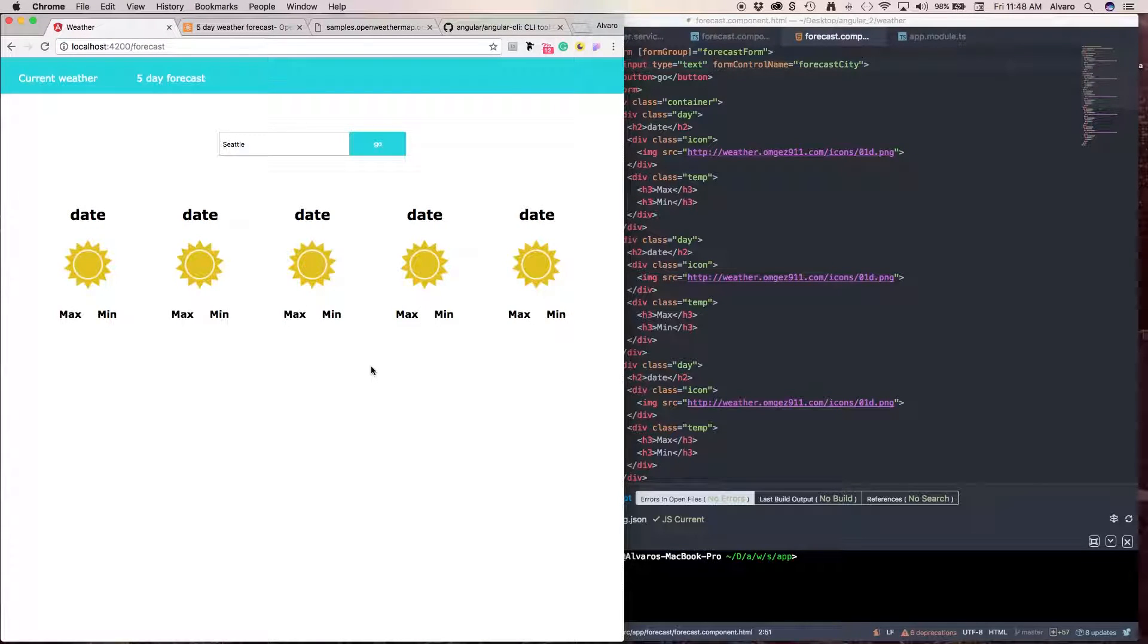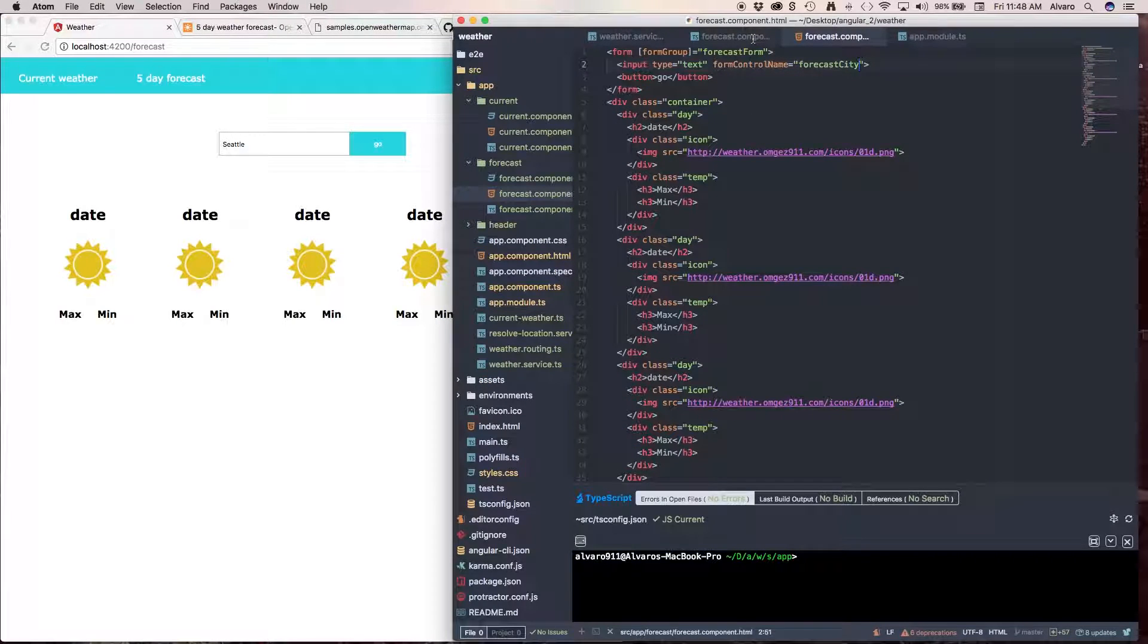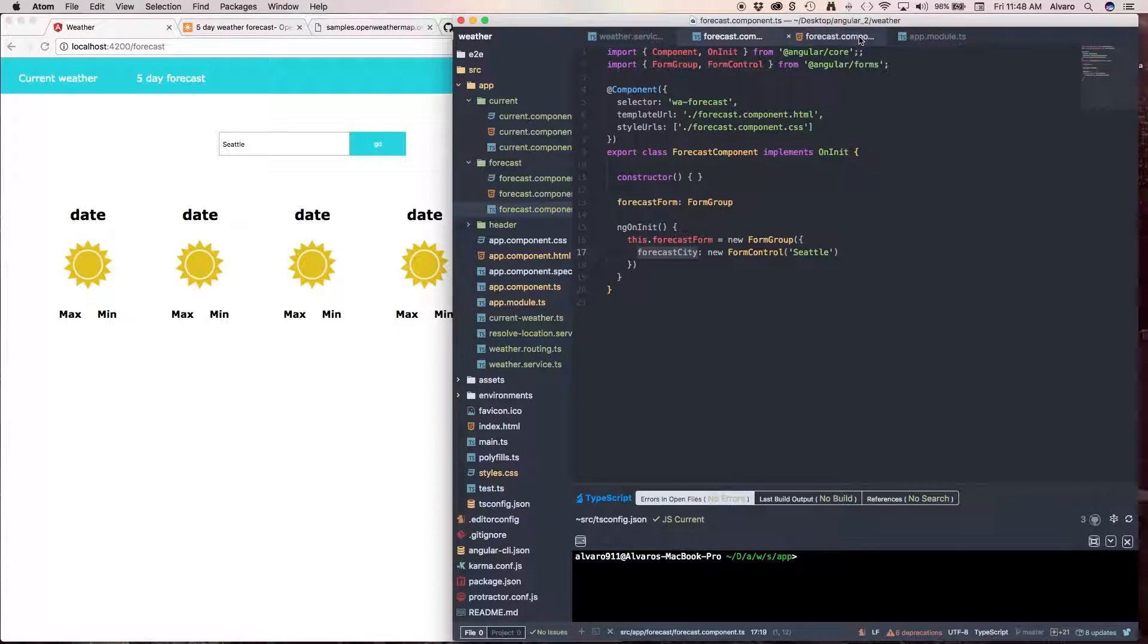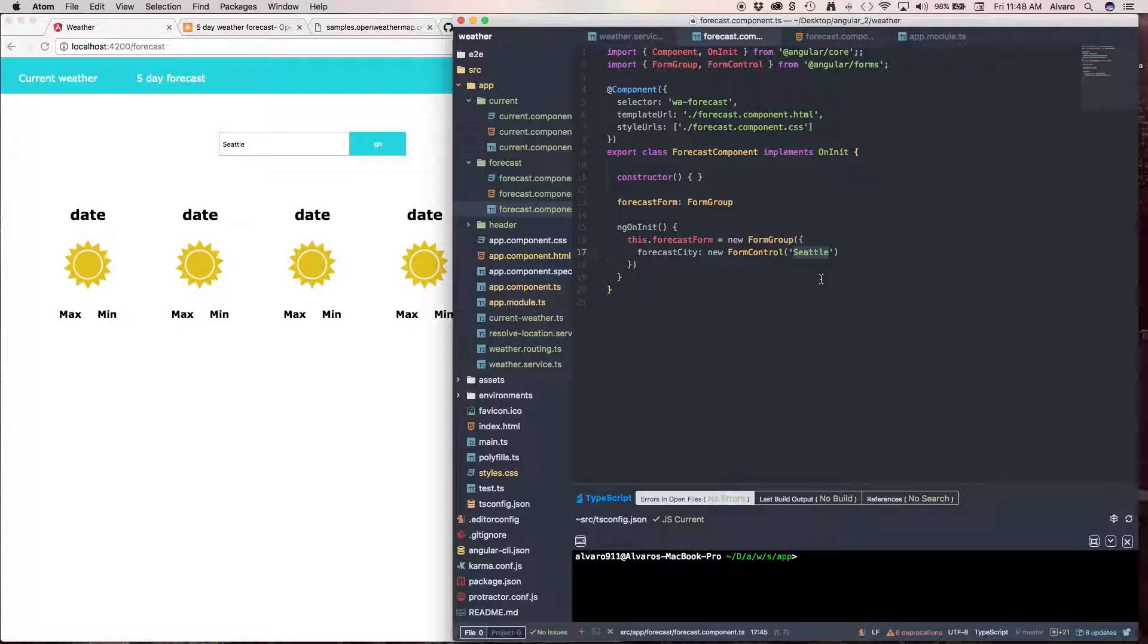Perfect. As you can see, I have Seattle. So, it's binding what I have over here. But we don't want Seattle to be a default city that we want to look at. So, we're going to delete this.